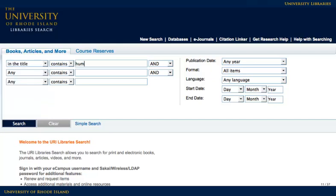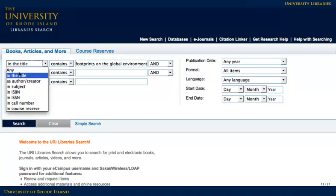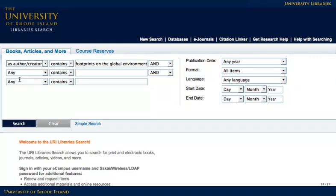In the title is a great way to search if you know the title of the book you are looking for. Use the as author creator search when you know which author you are looking for and how to spell their last name.